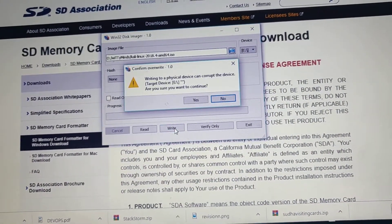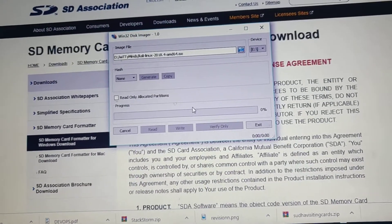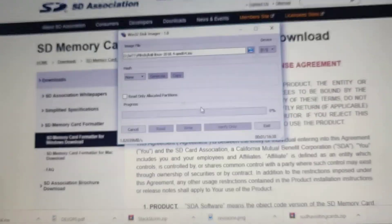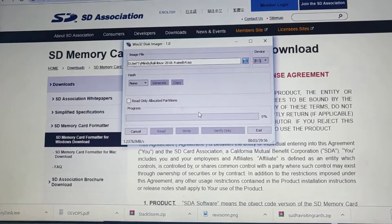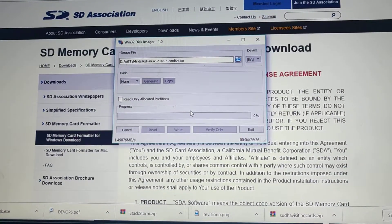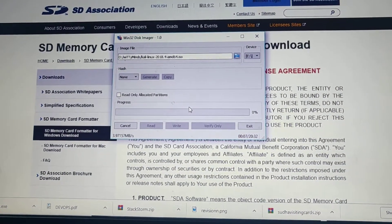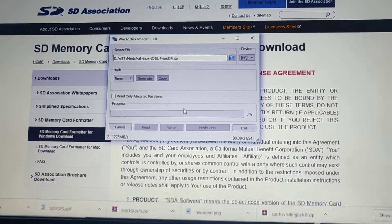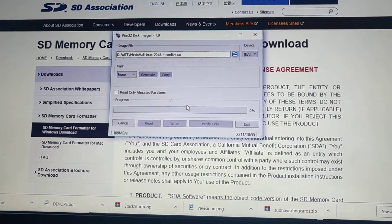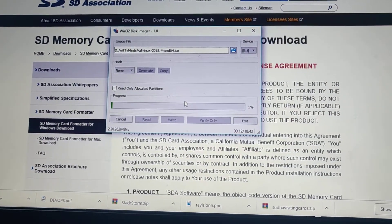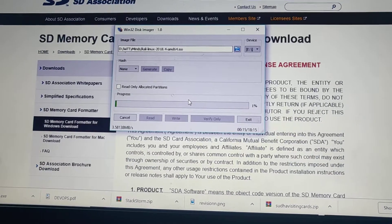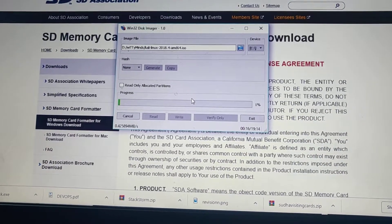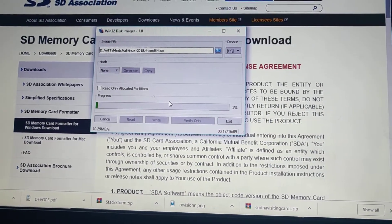Then eject the pen drive and then you can put it into the new machine. When you boot, you will get the option to install. Choose graphical install from there. Don't choose use live CD or the several other options. Go for graphical installation.